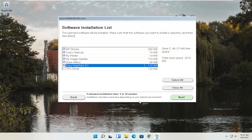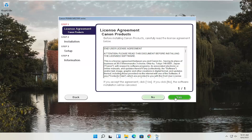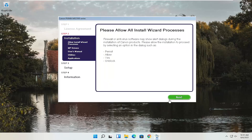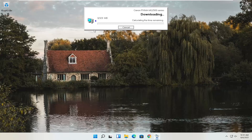Select Next. You'll see an End User License Agreement — look through it and select Yes if you agree. It will then ask you to allow installation processes through your antivirus or firewall, listing common prompts like Permit, Allow, Yes, and Unblock. Select Next and the installation will begin. With the web toolbar removed, it's about 329 megabytes, so it will take some time depending on your internet speed.